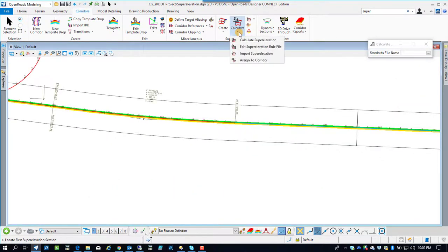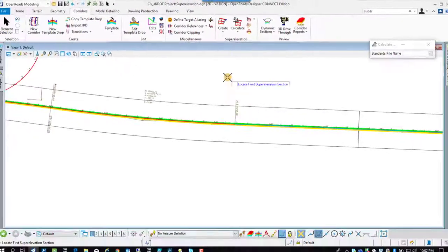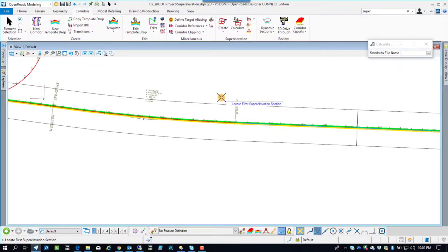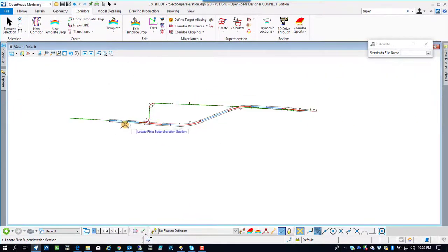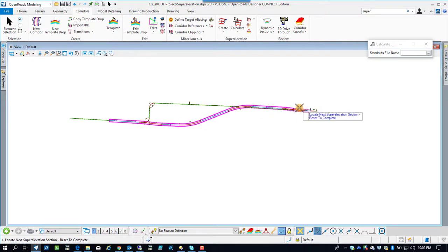Next step is to go calculate the superelevations. We're going to go hit calculate superelevations. We're going to have to pick the superelevation sections again. This is where if we would have done one, it would have been a little bit easier.